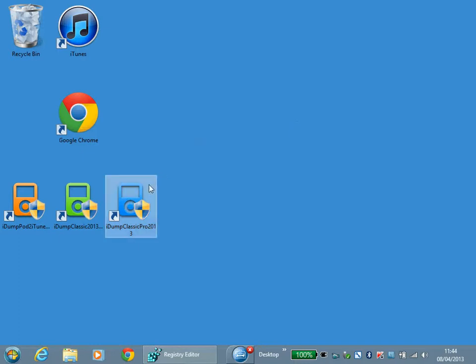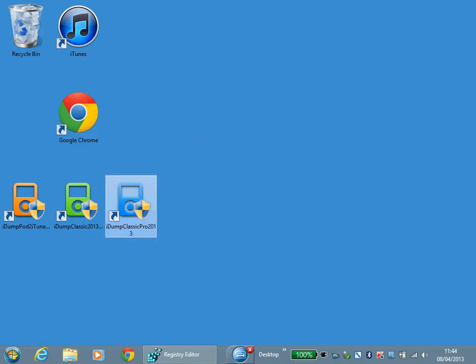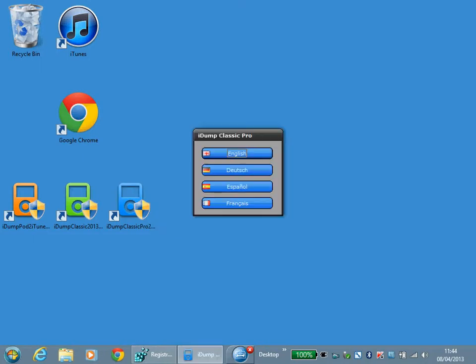Welcome to the introduction of iDump Classic Pro version 2013. When you first start the application you will be presented with a language menu. Select the appropriate language.